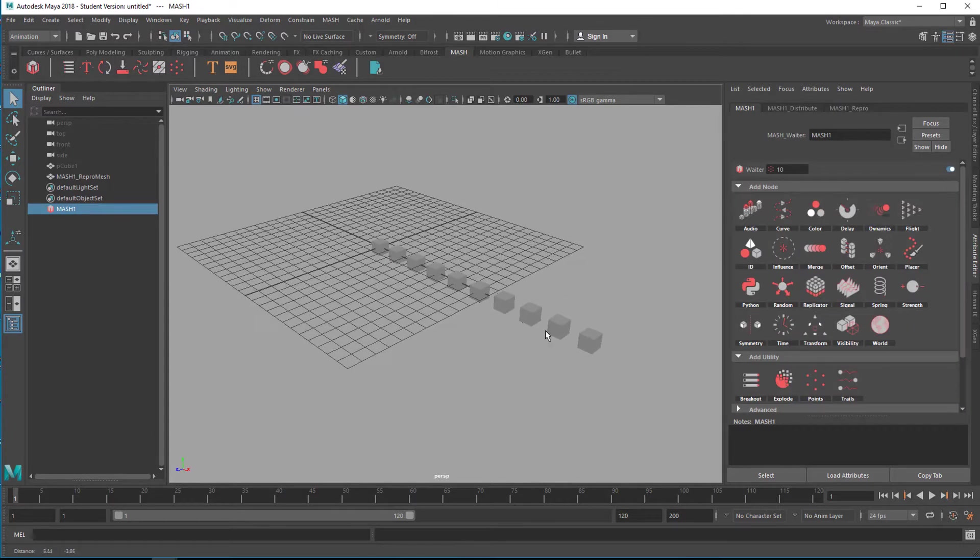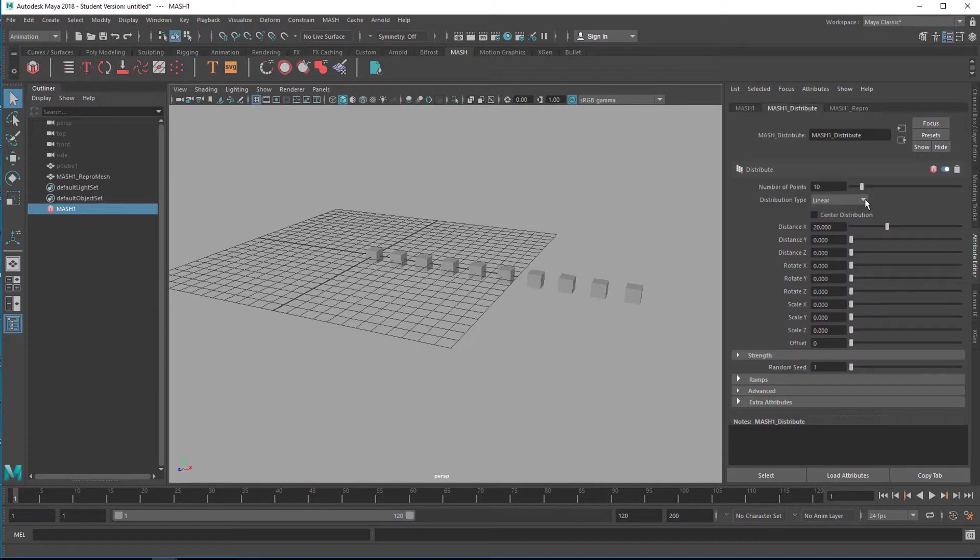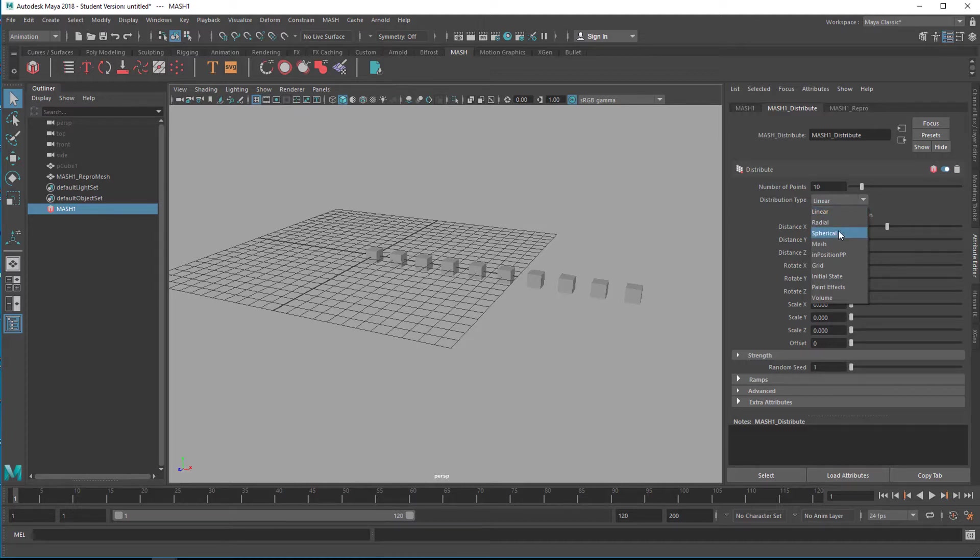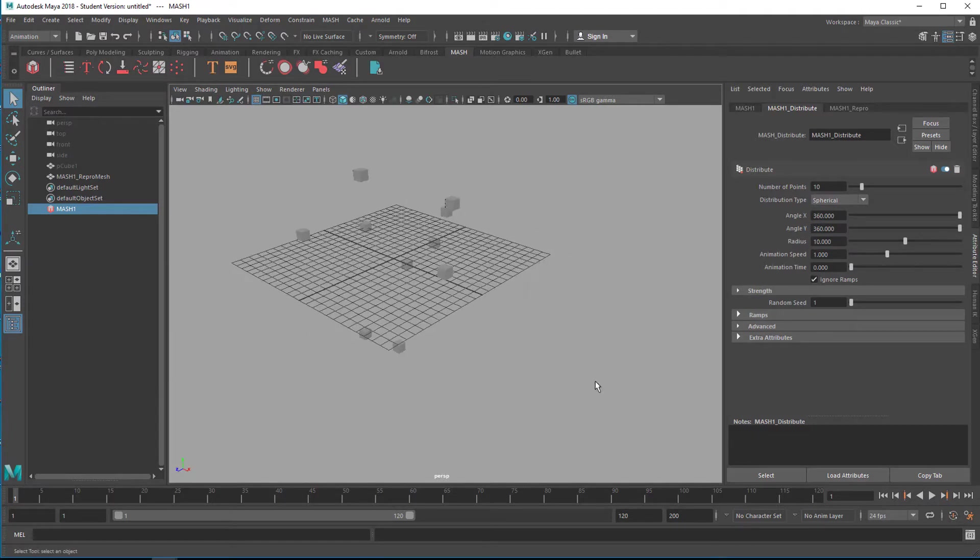So we have 10 of them now, let's reorder them by clicking on distribute and let's reorder them by choosing from linear to say spherical. So that's a spherical arrangement now.